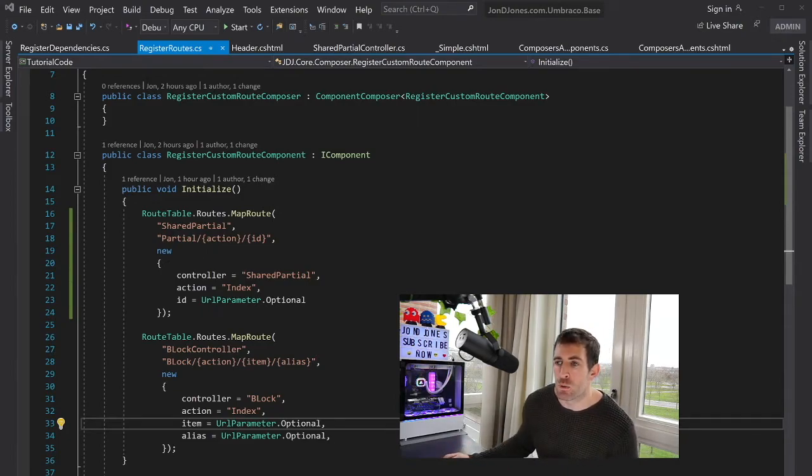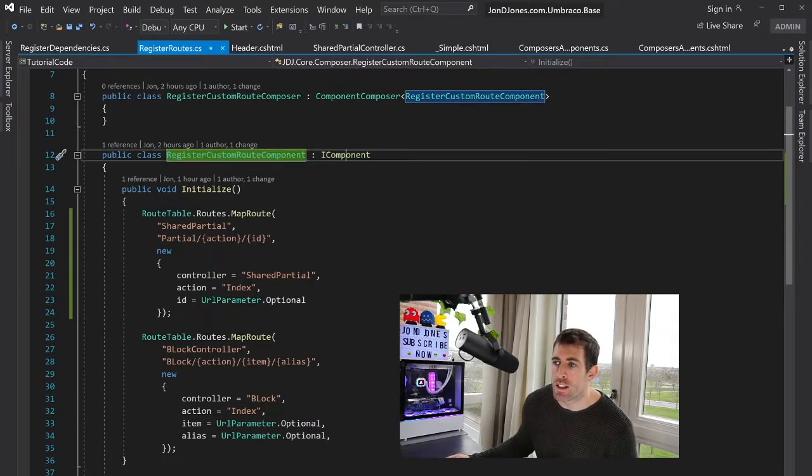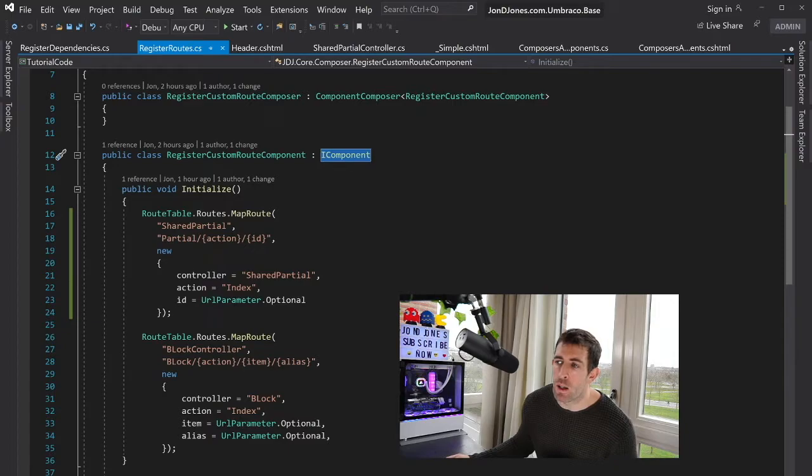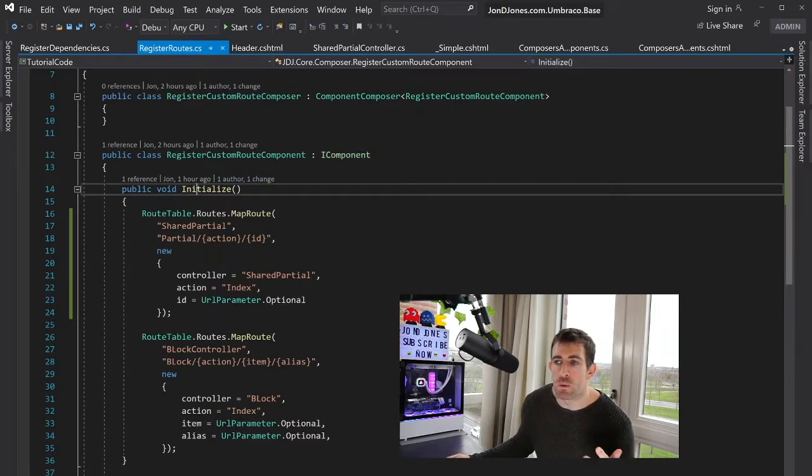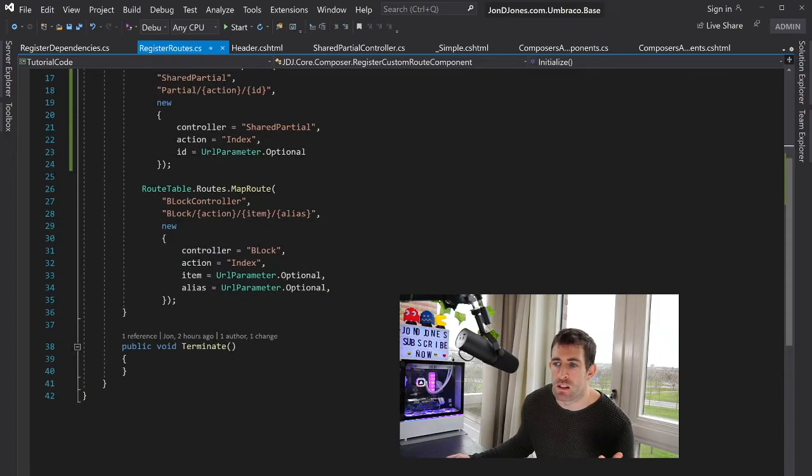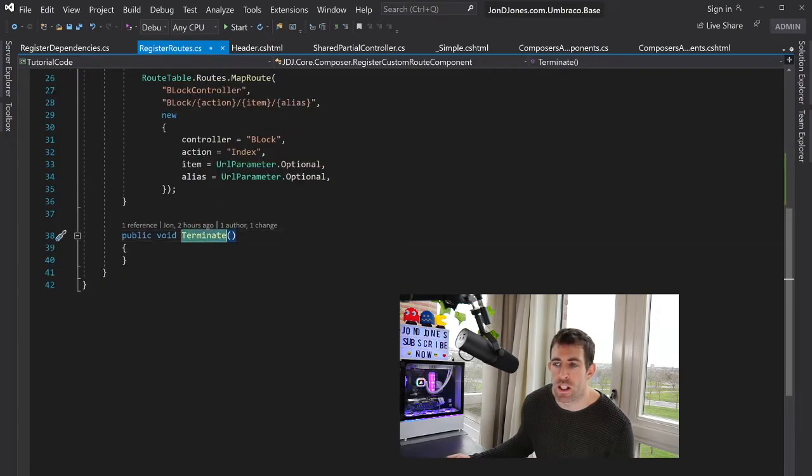The first one that I'll talk about is called Register Custom Route Component. In here, it's implementing iComponent. This is the important thing, and iComponent exposes two methods. The first one, Initialize, is run when the CMS starts. The second one, Terminate, is run when the CMS finishes.